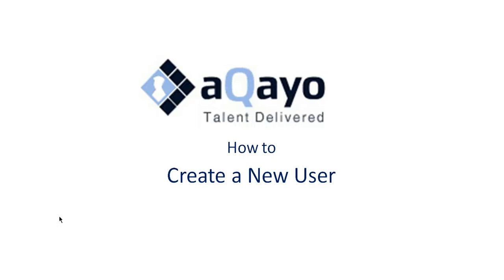Welcome to Arkayo video tutorial. In this video, I will demonstrate how you can create a new user for access to Arkayo.